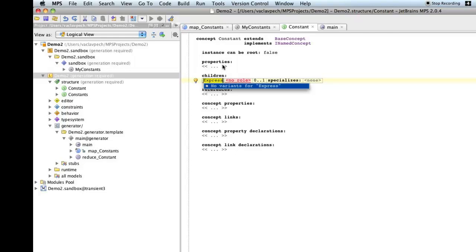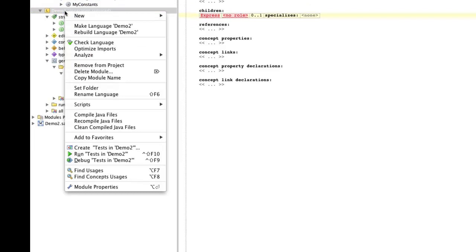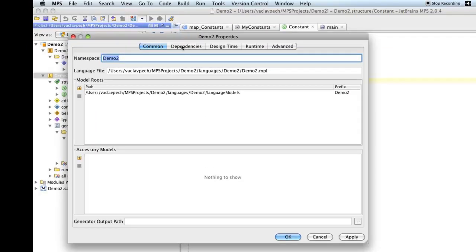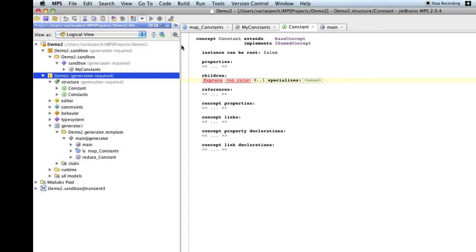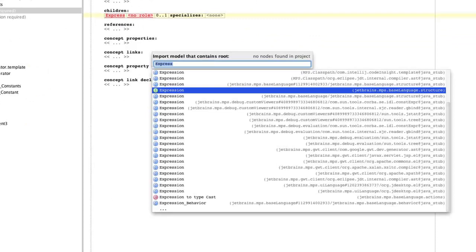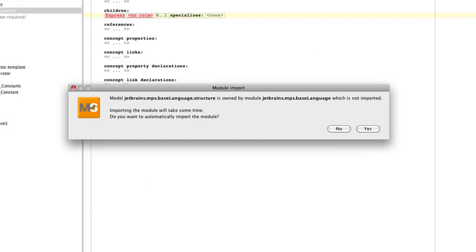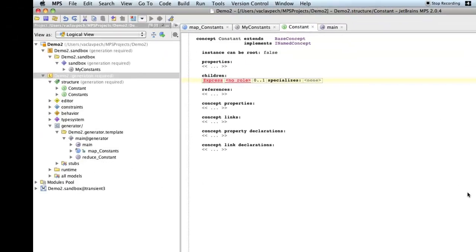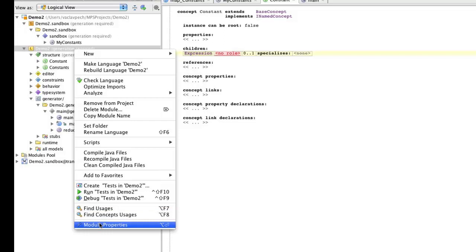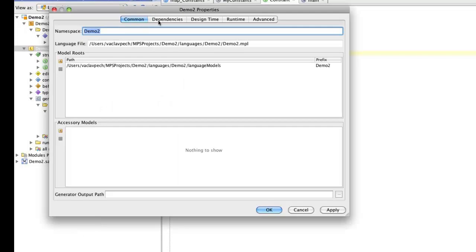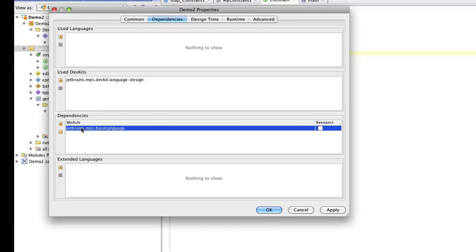Now, unfortunately, expression is not included at the moment, so we can't use it, unless we import the model containing expression. One way would be to go to the language itself, and say, in the module properties, in the dependencies, we want to import the language. There's a simpler way, though. Instead of doing that, we can go Command-R, and say, I want to import a model that contains expression. That's the one, this expression, this is the one we want. Now, expression is in base language structure, but here's a hint that we could probably import the whole base language. Which is what we want to do. So, now we get the whole base language as a dependency.